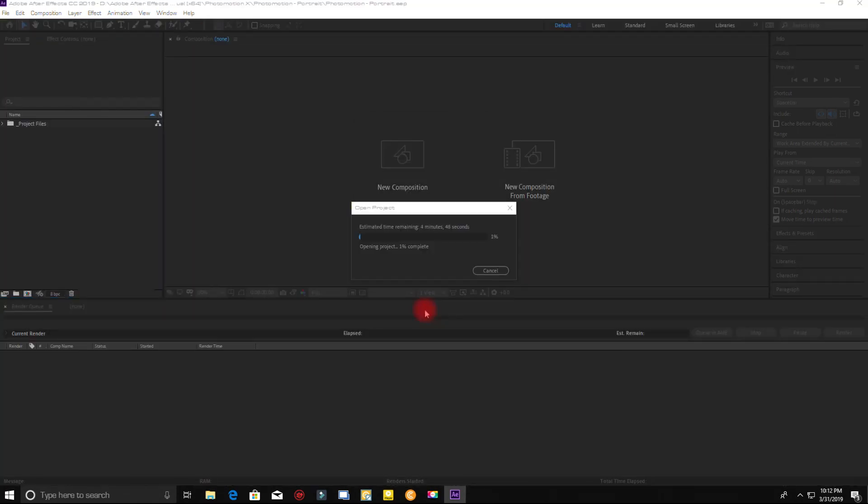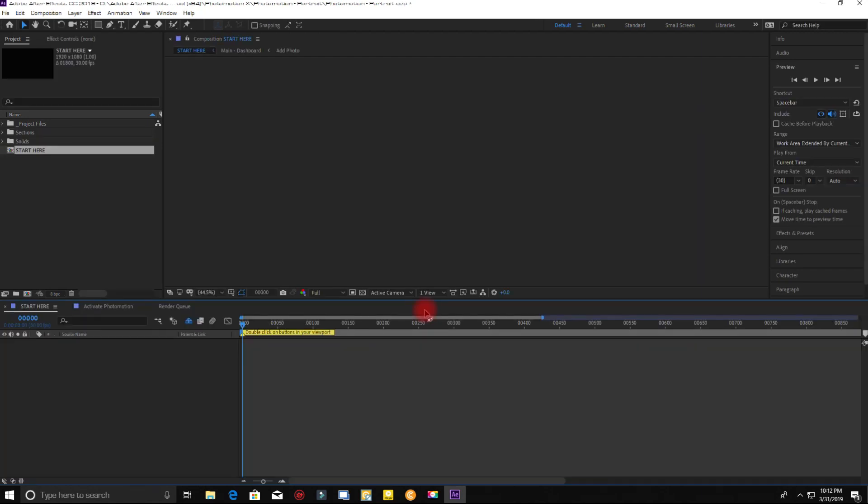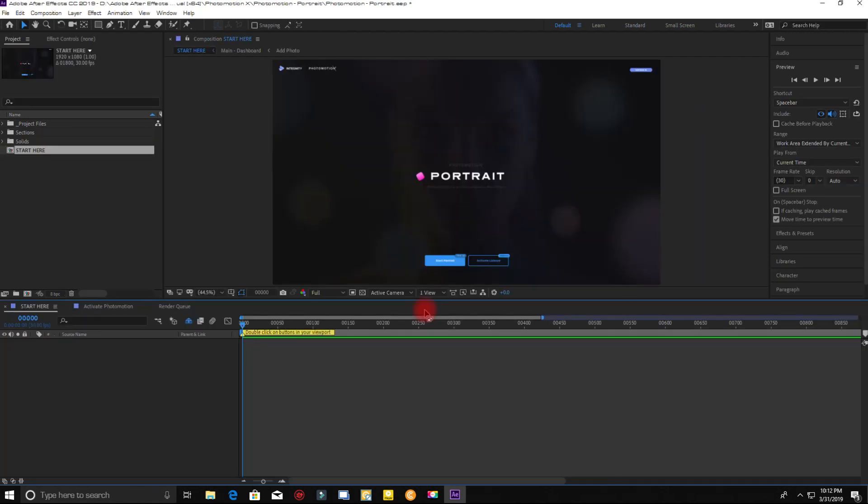Now wait for it to load. Now open it. Click here.